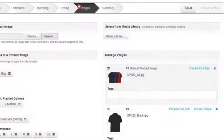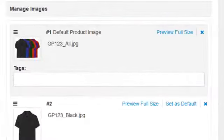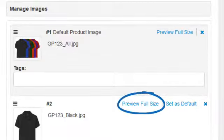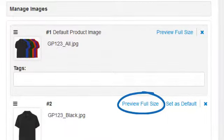If we have added multiple images, we can define the main product image by clicking on the Set as Default link. We can also click on the Preview Full Size to see the image in its full-size dimensions.